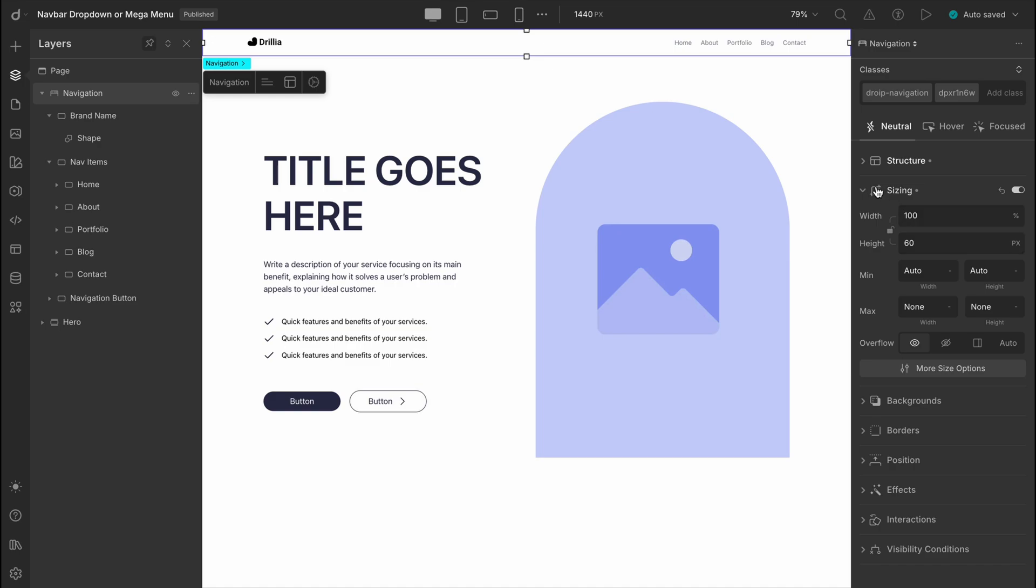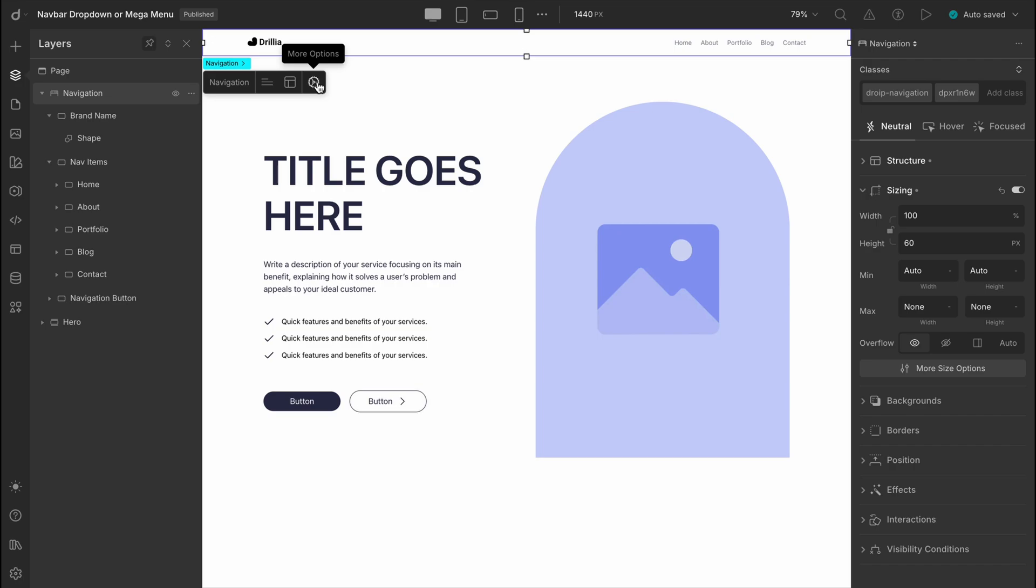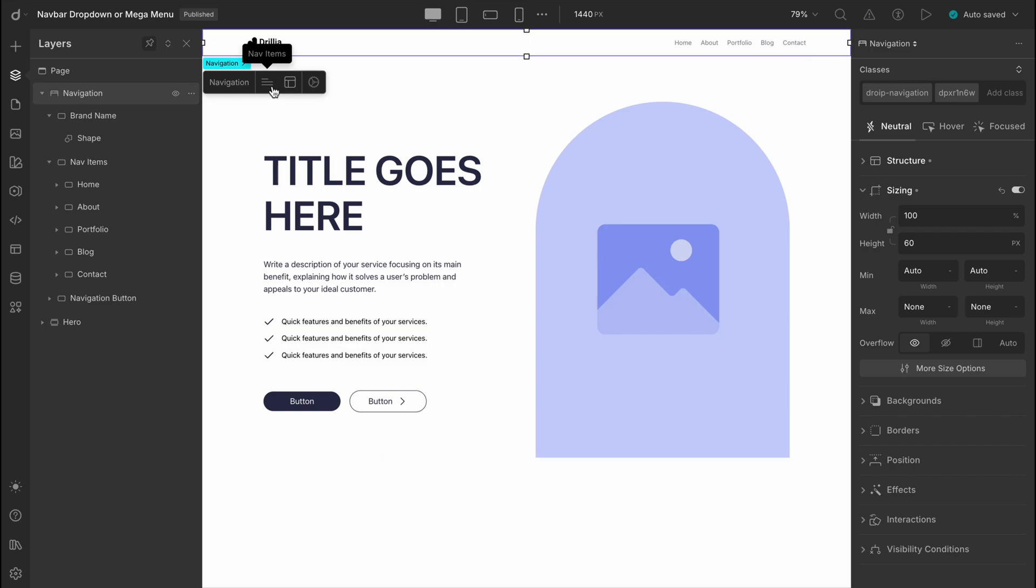All right, now comes the exciting part, the mega menu. When you select the navigation element, you'll notice there are three options available. The last one is the standard settings panel you'll see on most elements, but the first two? Those are navigation specific, designed to help you control nav items and their behavior. For today, we're sticking with the nav items tab. That's where we'll start setting up our mega menu.